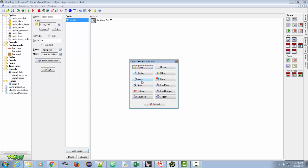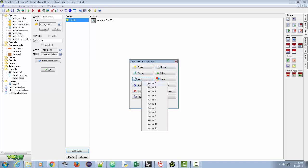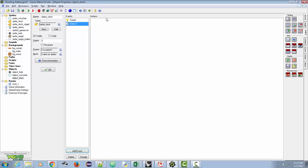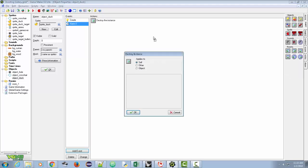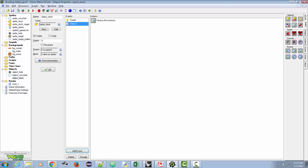Now we're going to handle alarm zero: when it goes off we're going to destroy the instance, just like we did on our other object. It applies to self, we click okay. So at this point the duck is going to appear and then disappear.